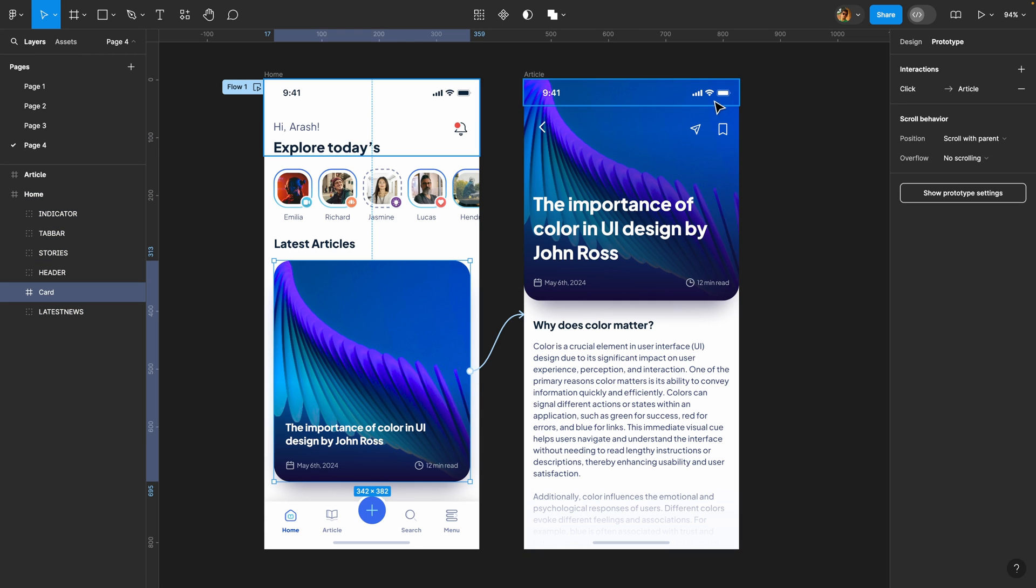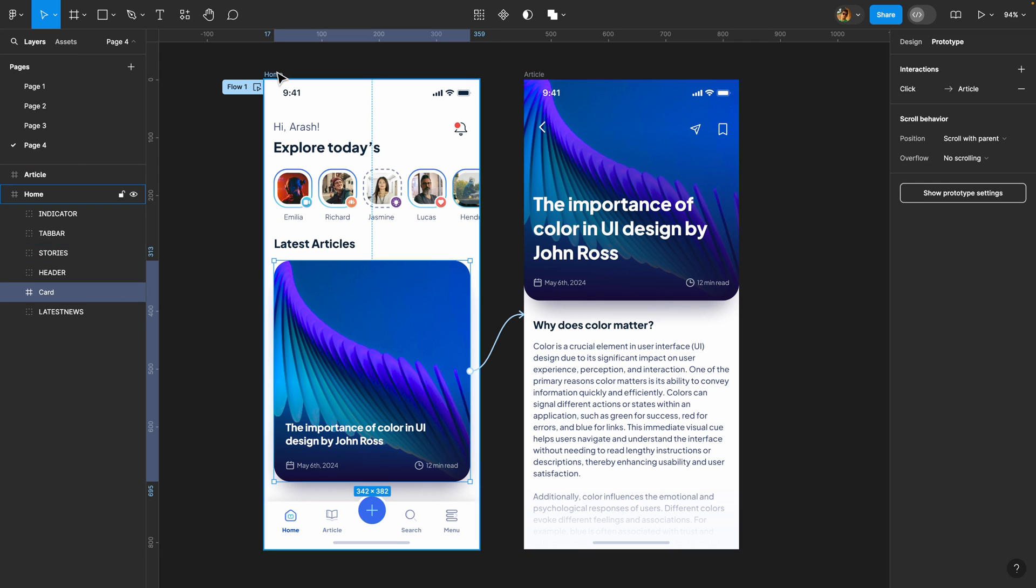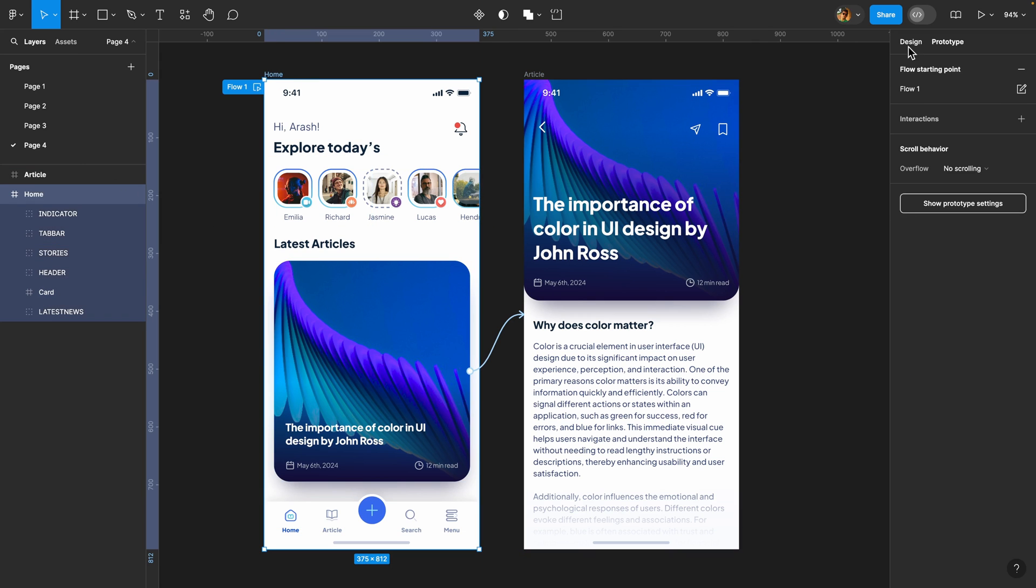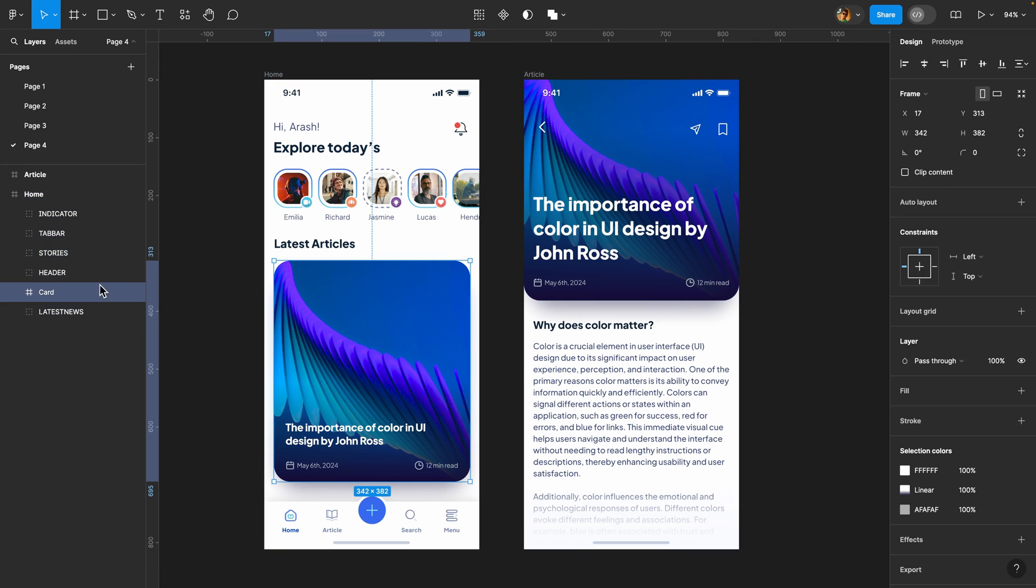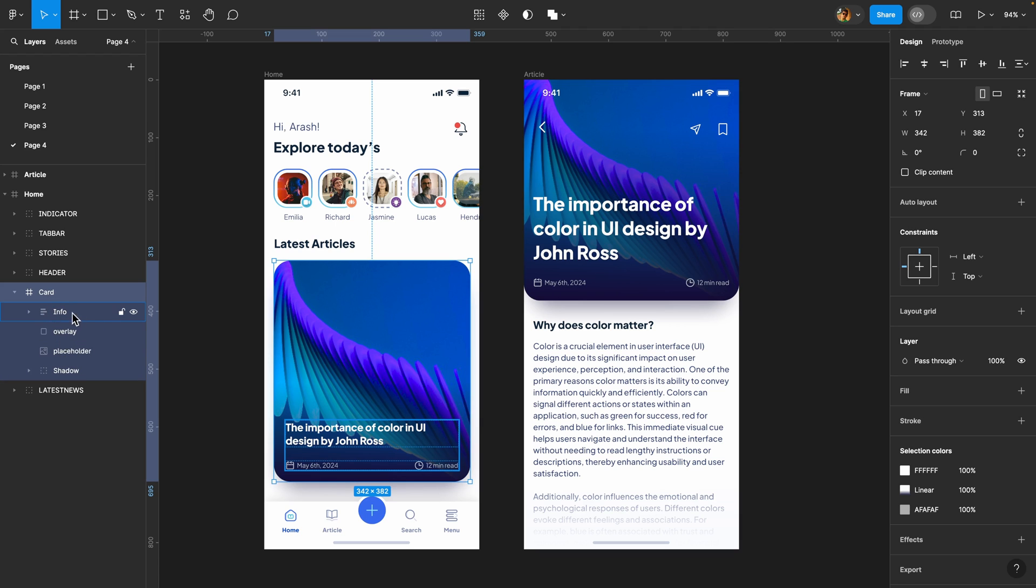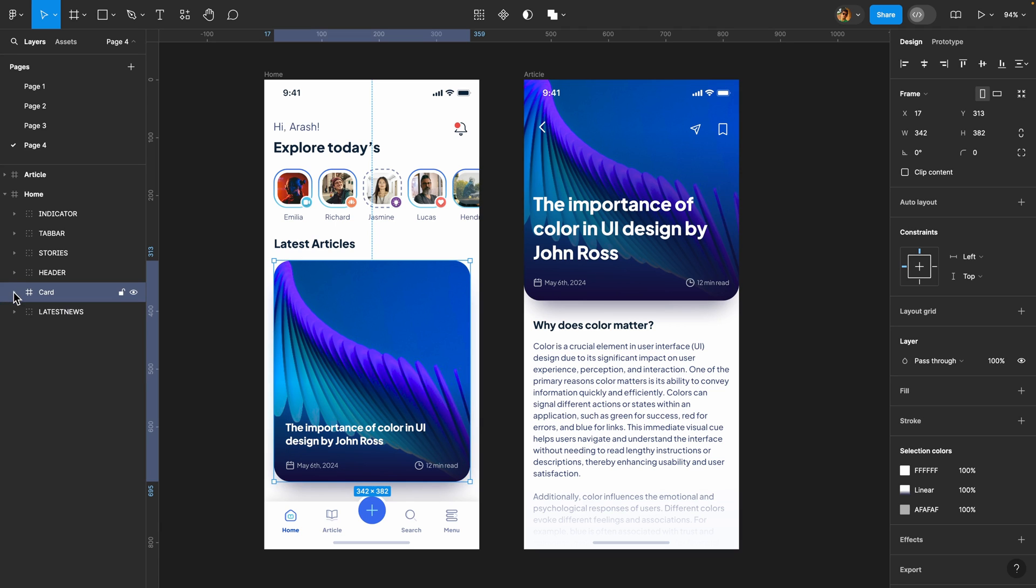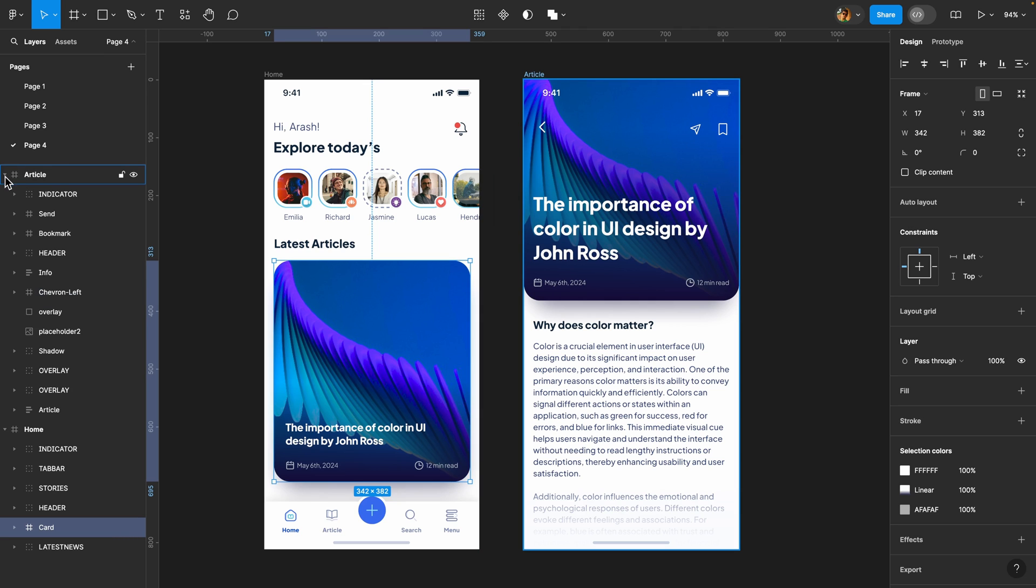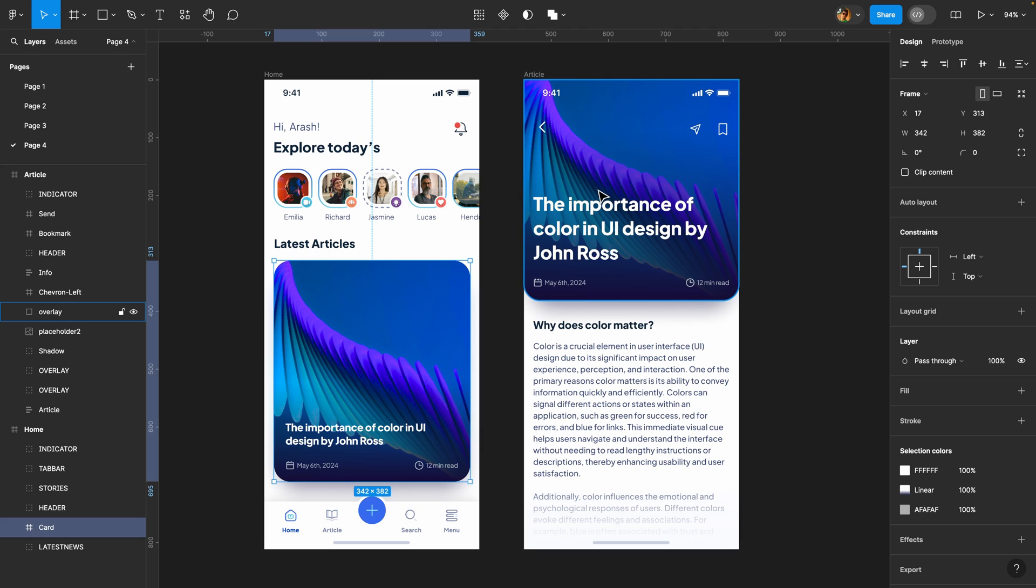So what should we do? Well let's inspect our pages here. Here I have the home page and inside I have this card frame that includes all these elements. We have a placeholder, an overlay, the info frame and a shadow. But what about here? If I expand this articles frame inside I have all these elements but they are not grouped in any way. That's why the animation didn't work properly because Figma cannot find a connection between these elements.